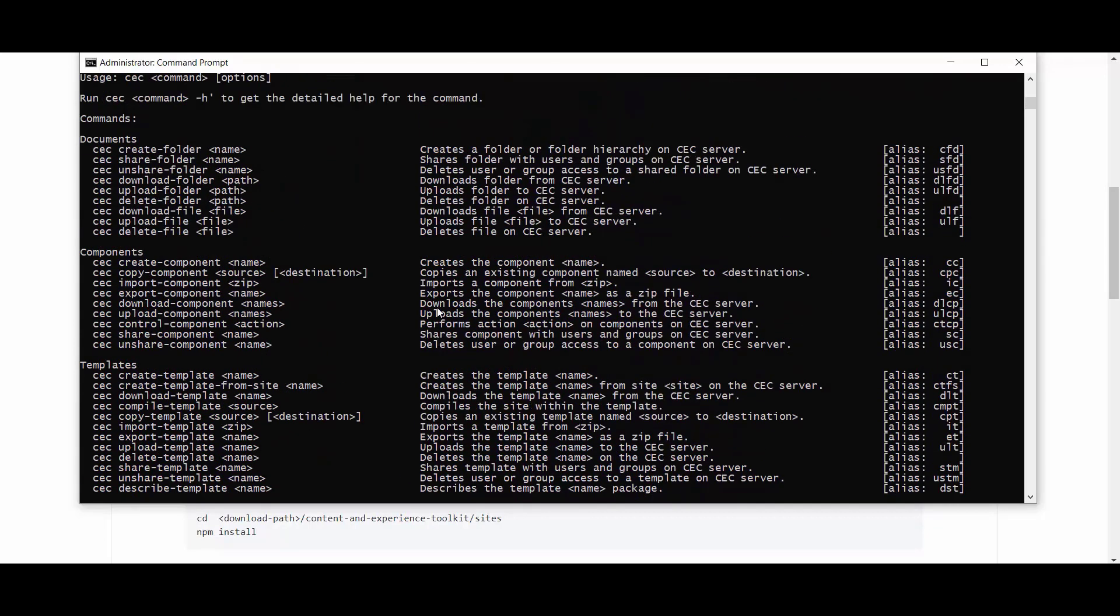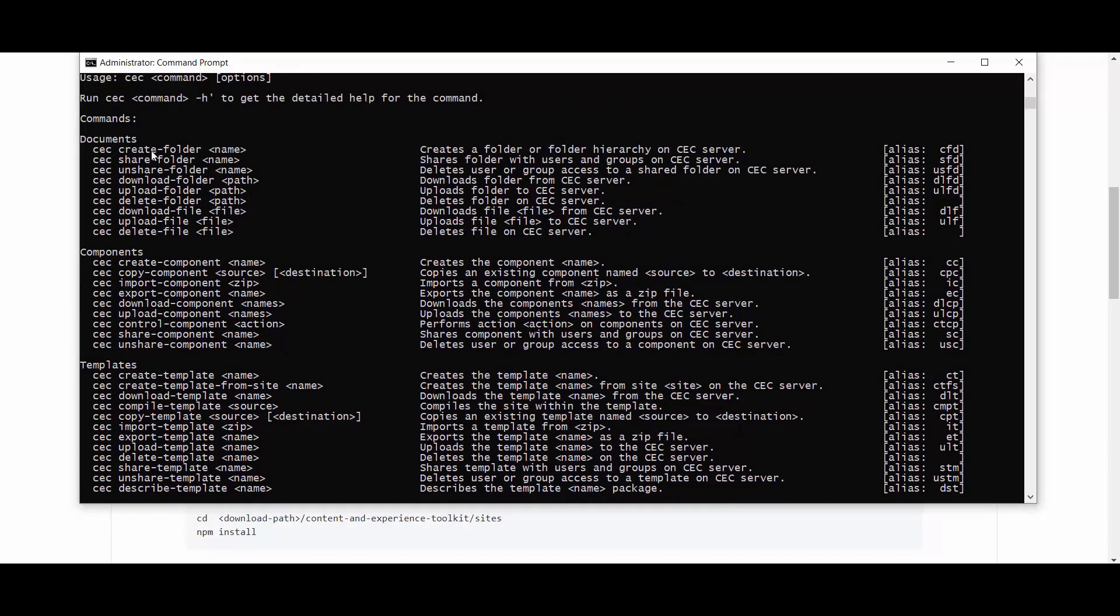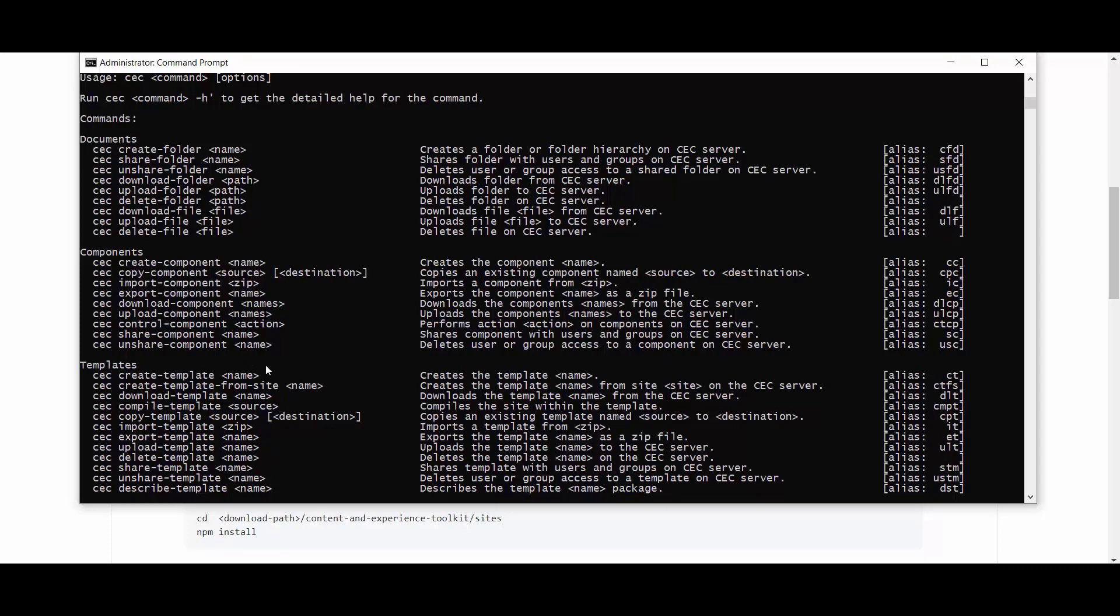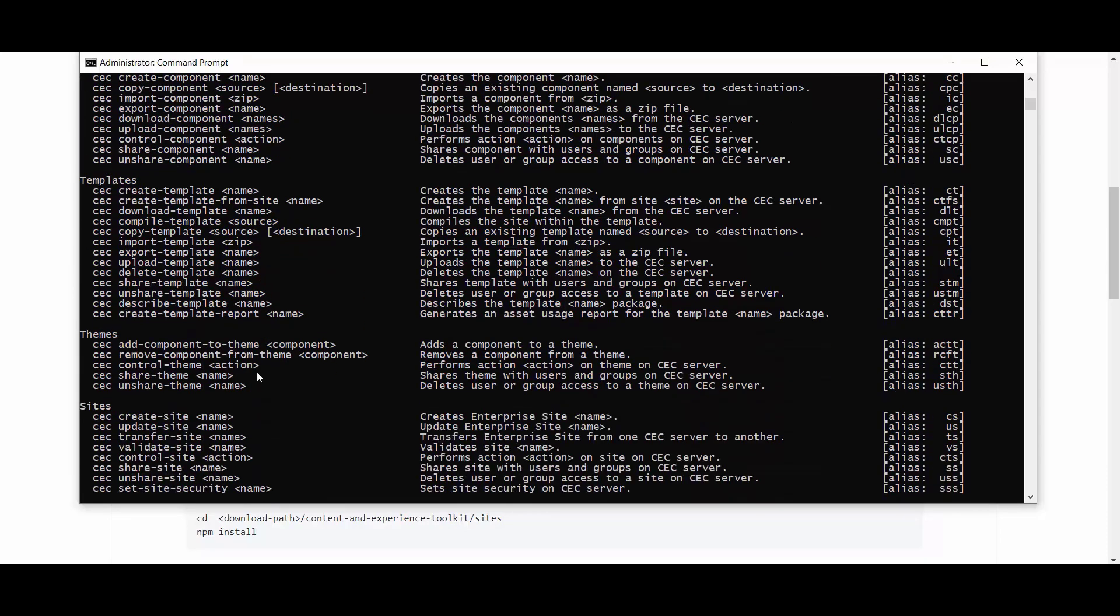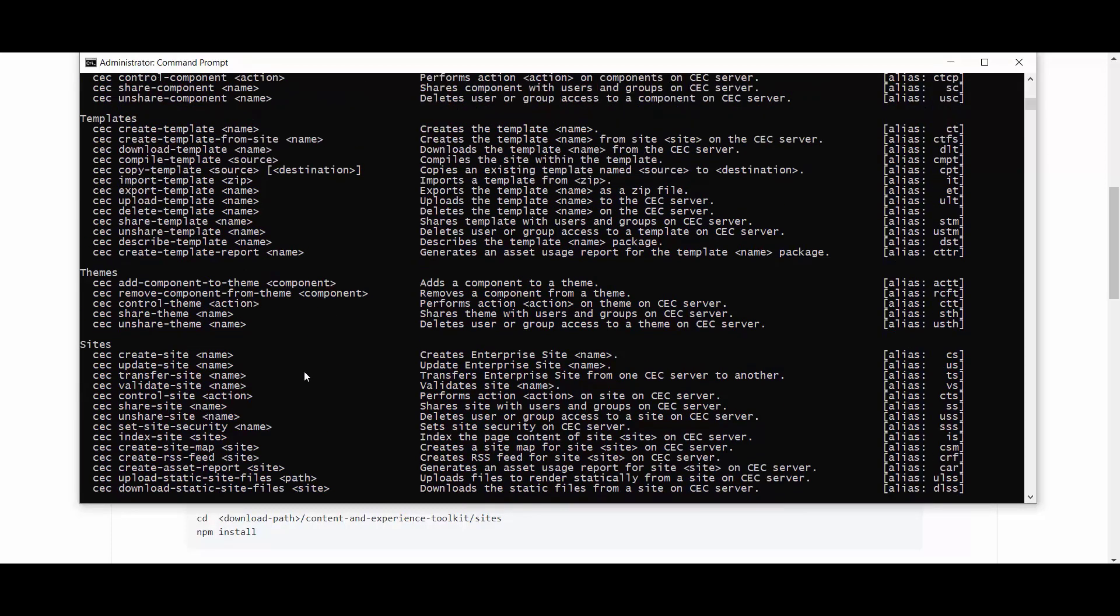Notice that these commands are grouped by the type of resource they operate on. In the case of components, for example, you might have create components. In the case of themes, control theme or share or unshare theme, like templates, create a template and so on.